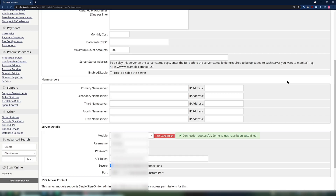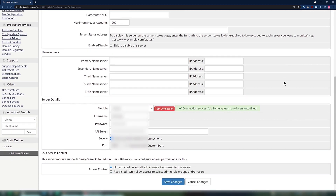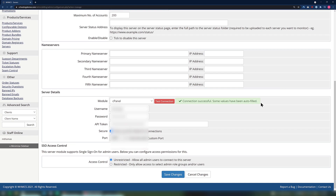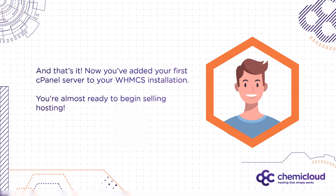By adding a cPanel server to your WHMCS, this will allow you to use the automation functions and make your life that much easier. When you've finished, scroll down to the bottom of the page and click Save Changes. And that's it — now you've added your first cPanel server to your WHMCS installation. You're almost ready to begin selling hosting.